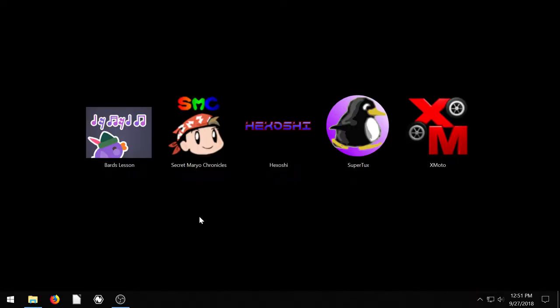So those are the games I wanted to show you in this video. Appreciate you watching. Go ahead and download these and try them out. Maybe you'll find something that you really enjoy. And as always, go ahead and like, subscribe, comment below. Leave your questions or suggestions for videos you'd like me to make in the future. And I'll see you in the next video.